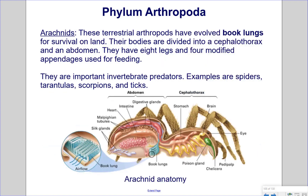Arachnids are terrestrial arthropods that have evolved book lungs for survival on land. Their bodies are divided into a cephalothorax and an abdomen. They have eight legs and four modified appendages used for feeding. They are important invertebrate predators. Examples are spiders, tarantulas, scorpions, and ticks.